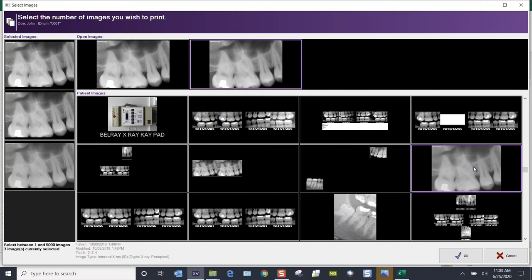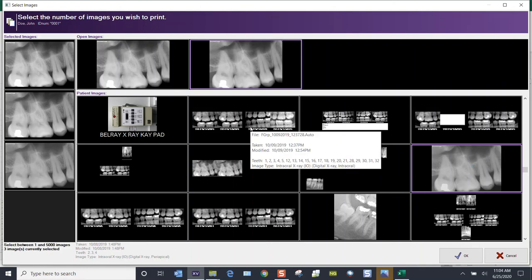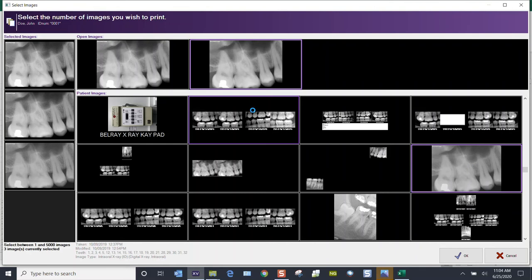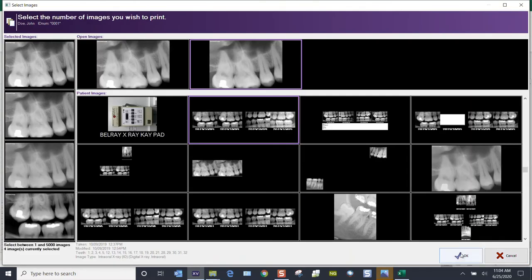And if I needed an image out of a layout, let's click into this bitewing from October 2019. Click into that layout, then click on the bitewing that you need, and click OK in the lower right-hand corner. Now you've got four images selected and you click OK.